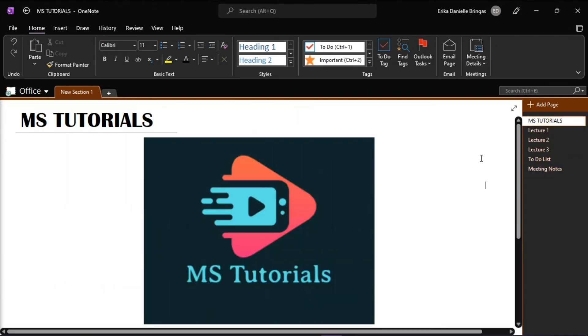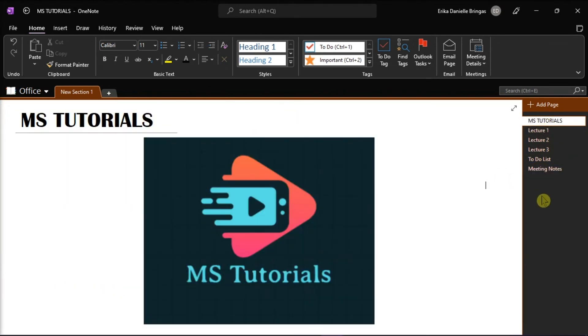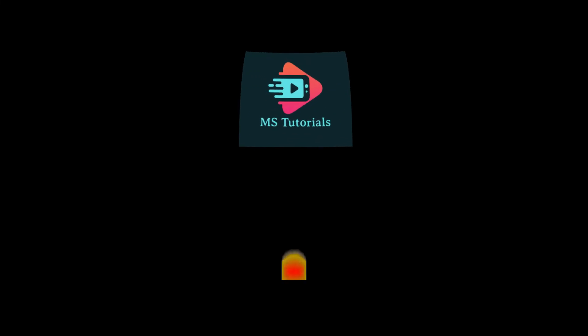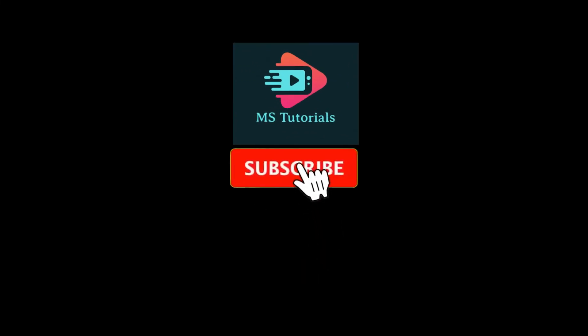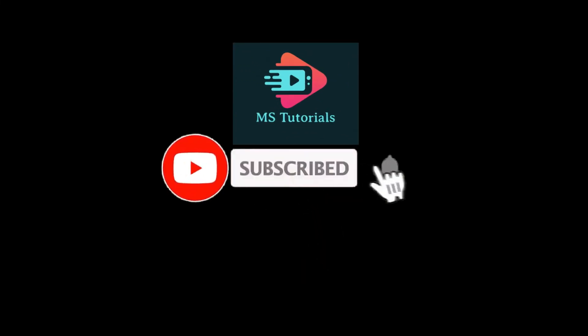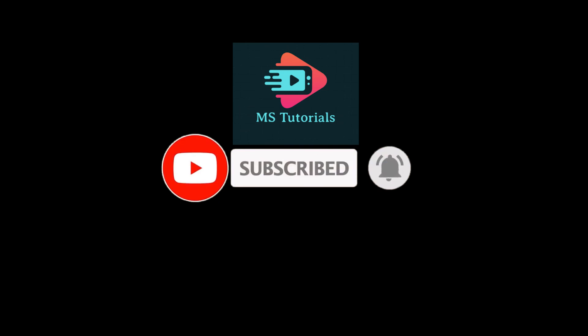If you found this video helpful, kindly like and subscribe. You may also click and turn on the notification bell so you can be notified whenever we release new videos. See you soon!